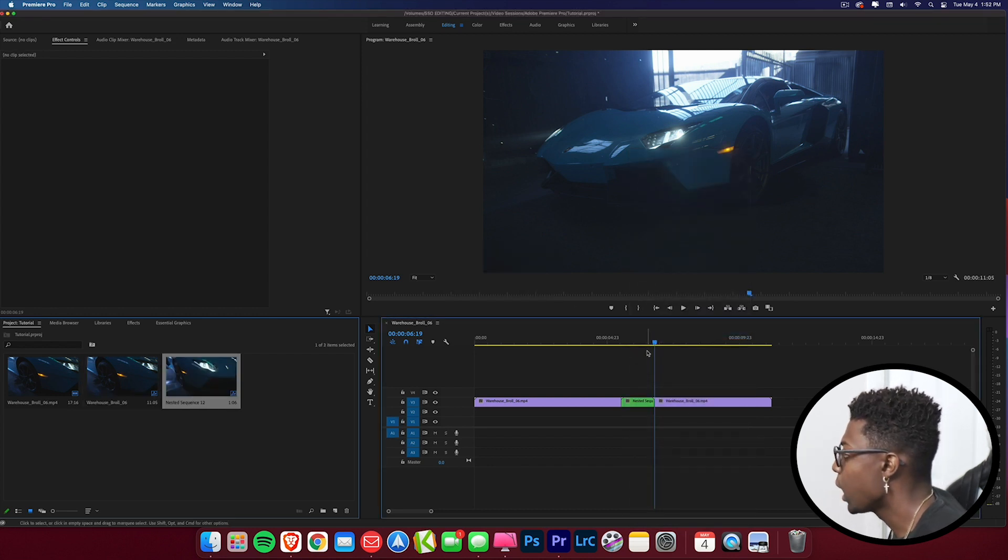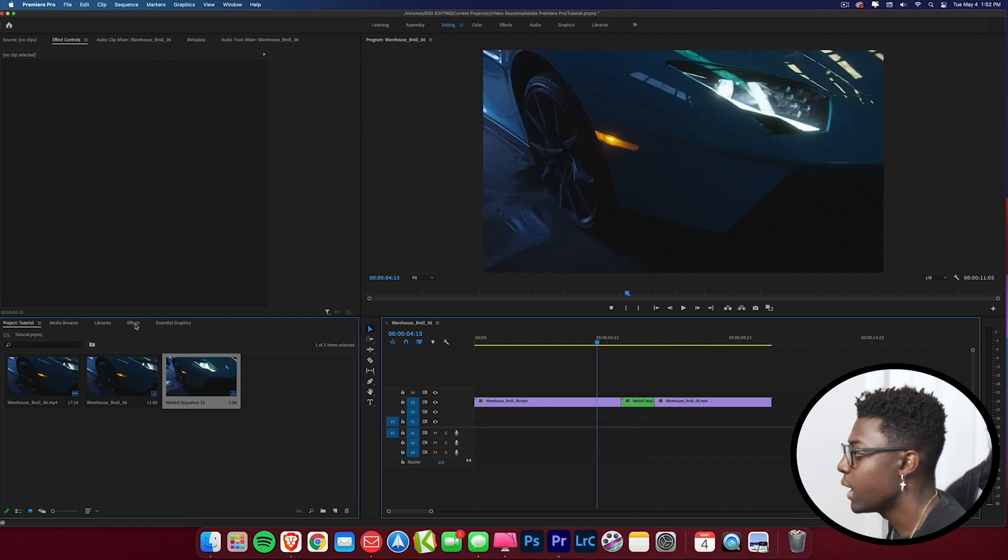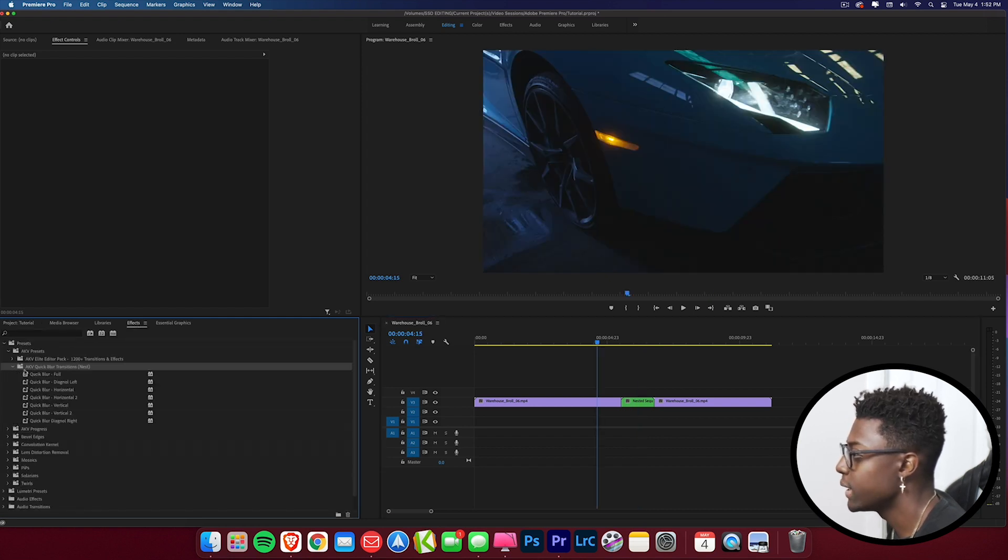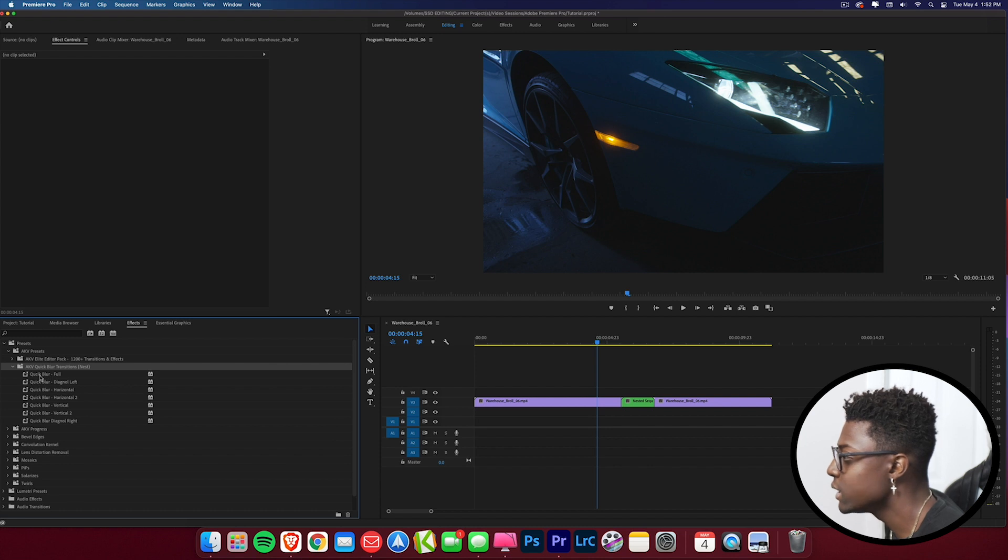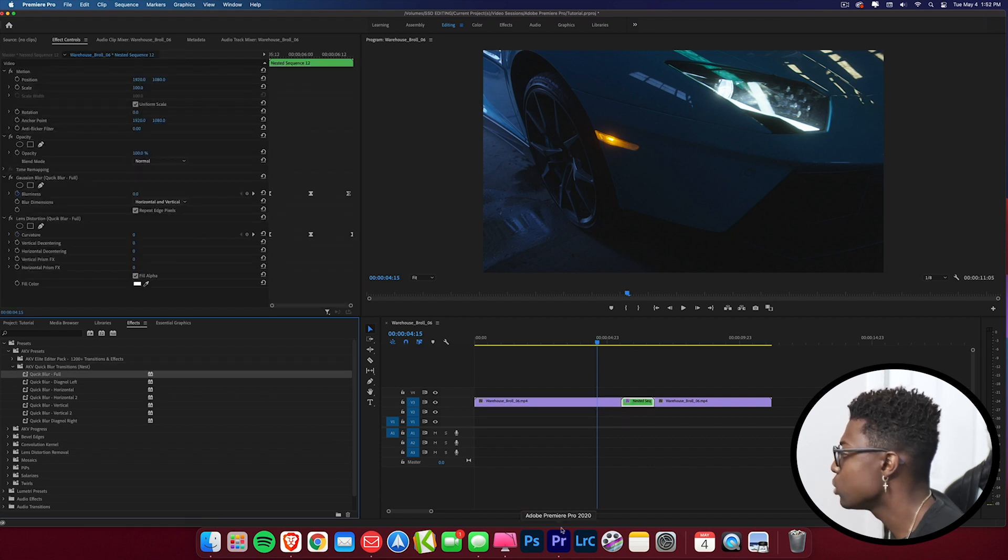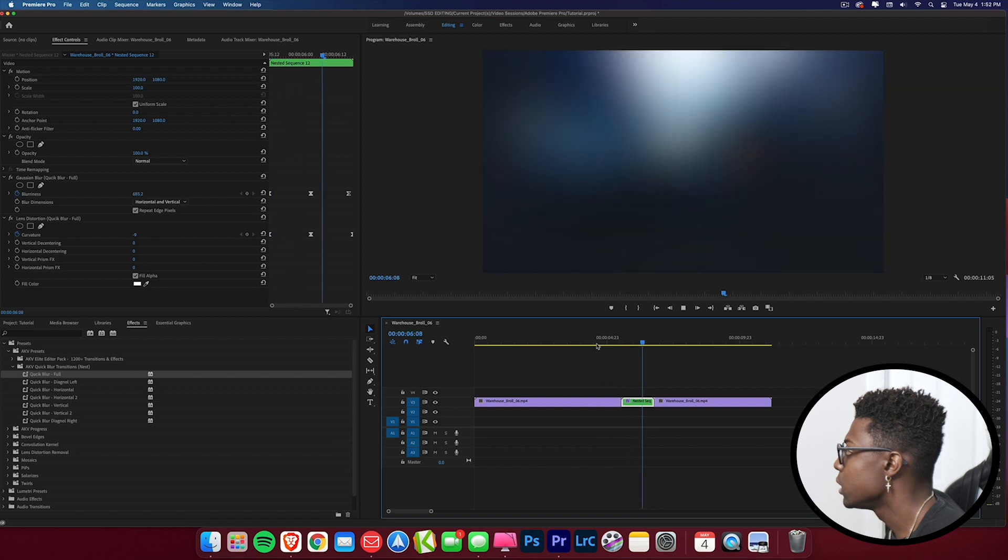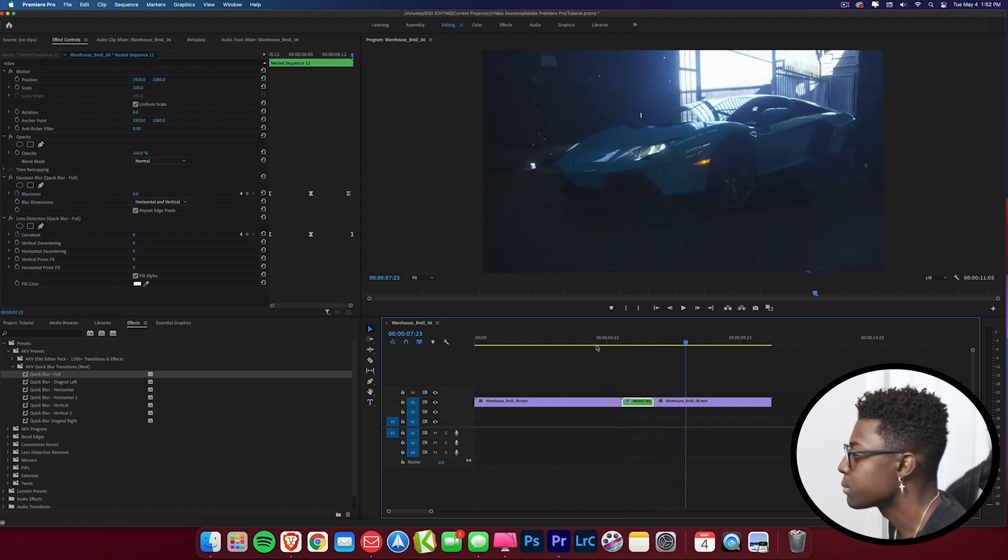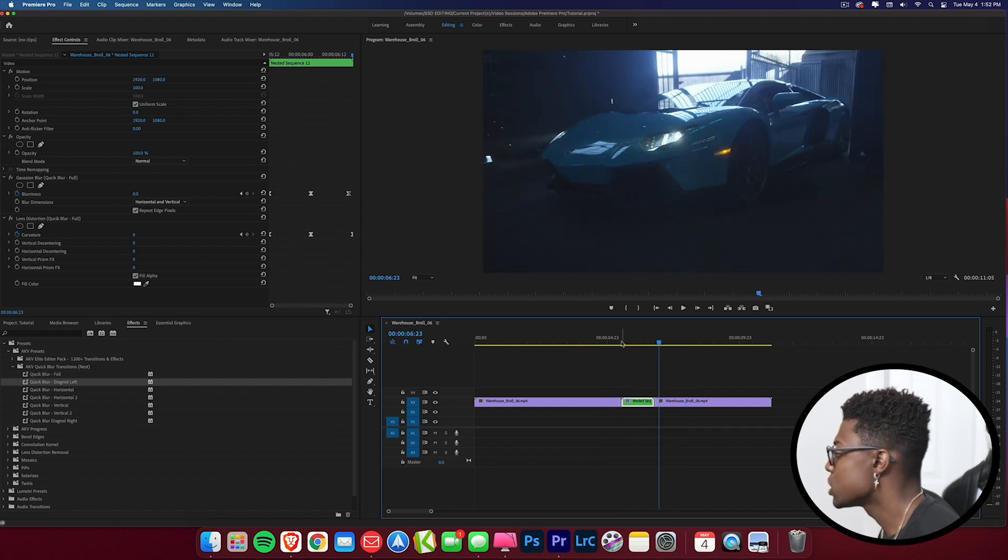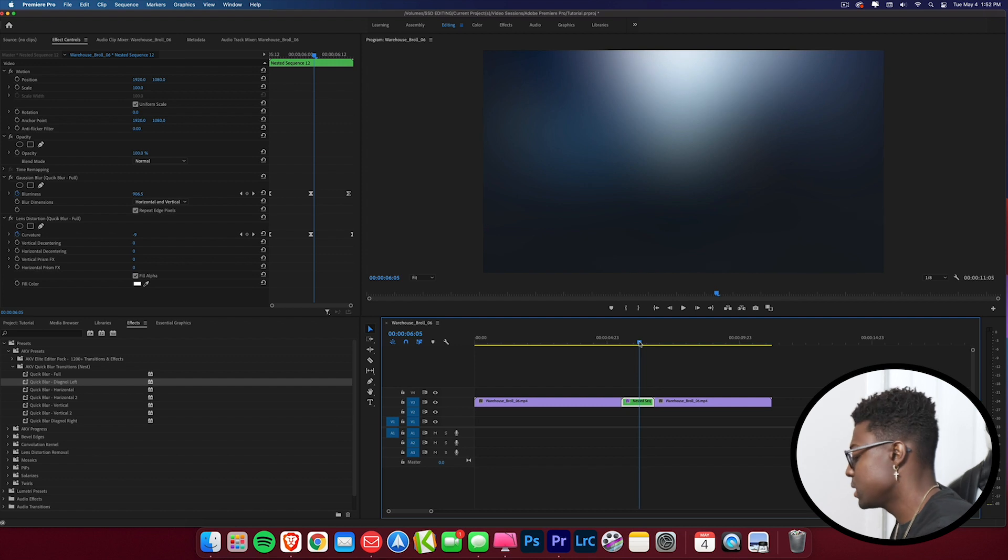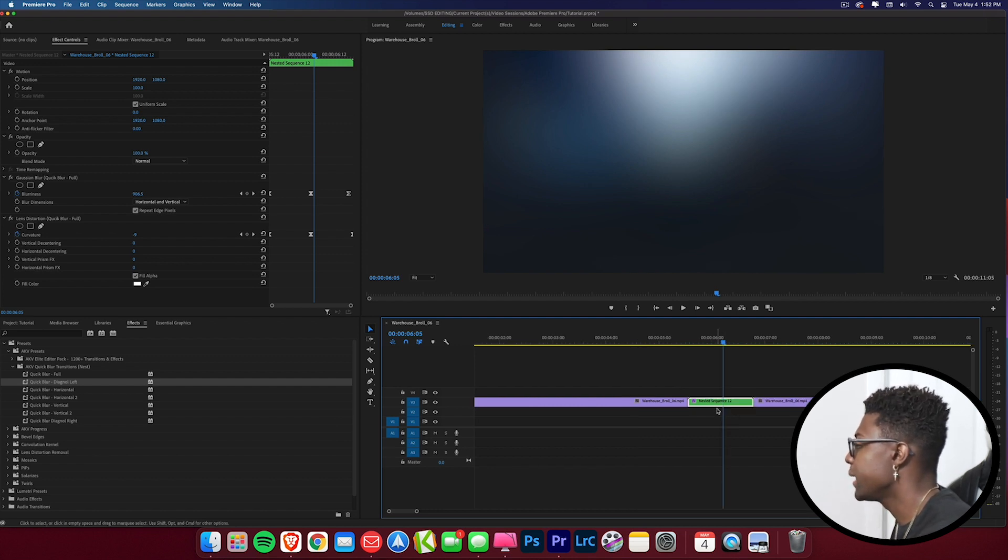Now what we're going to do is just open up our transition and we're just going to drag and drop this right onto our clip, press play, and we can see the quick blur transition. So that was a dull blur transition but this transition looks best being faster.